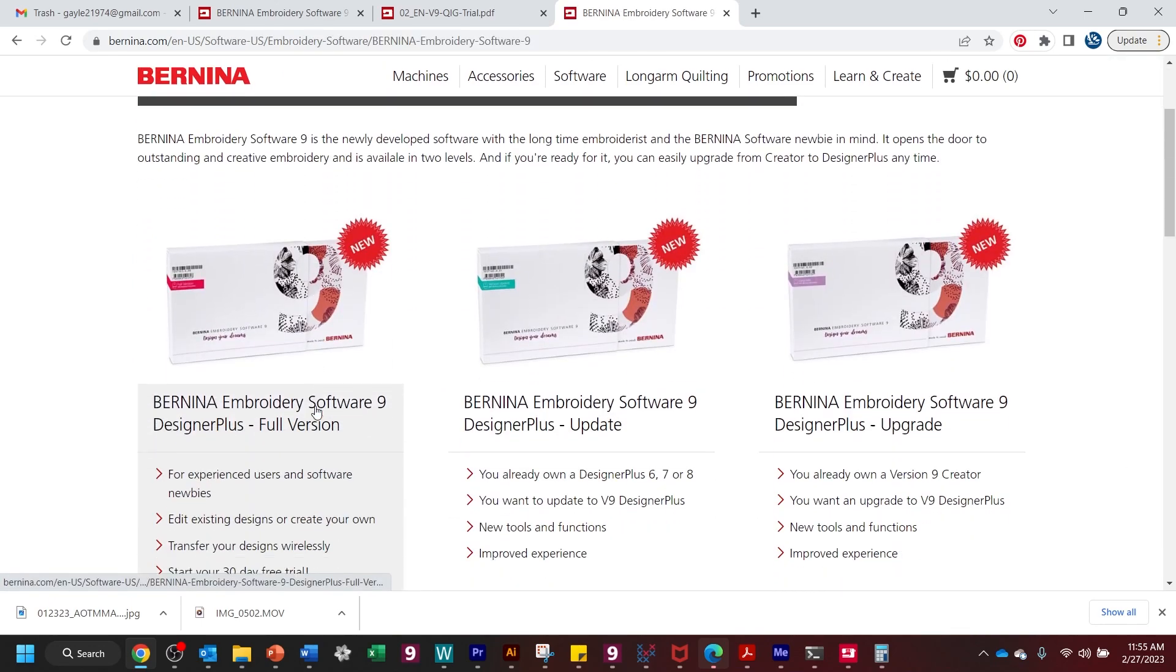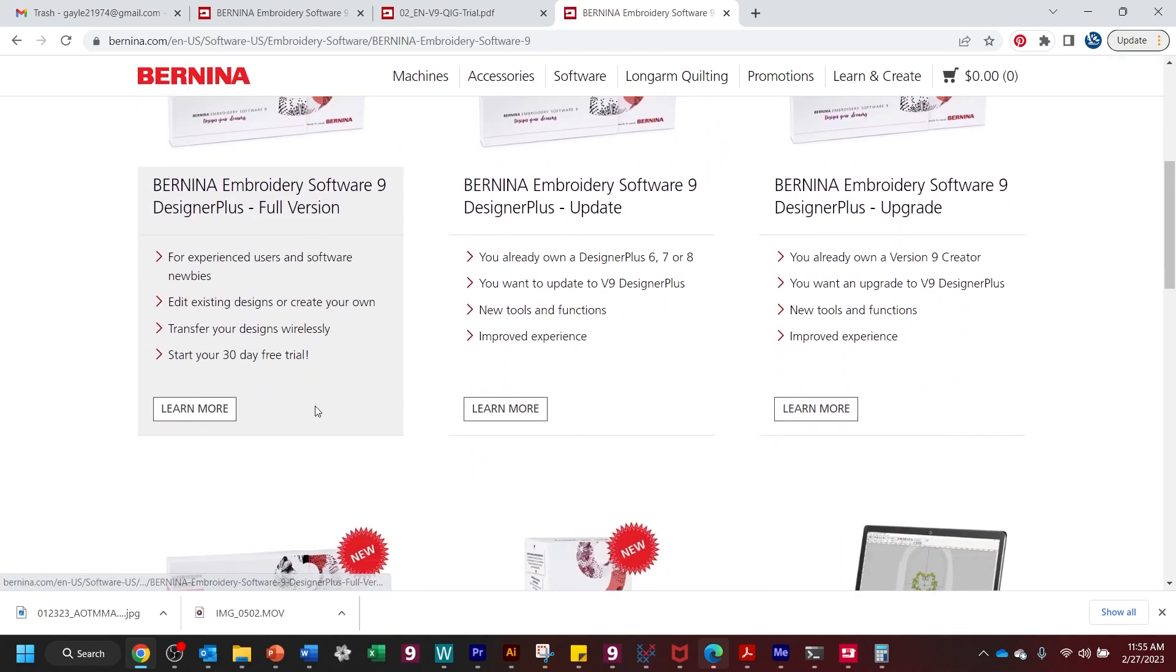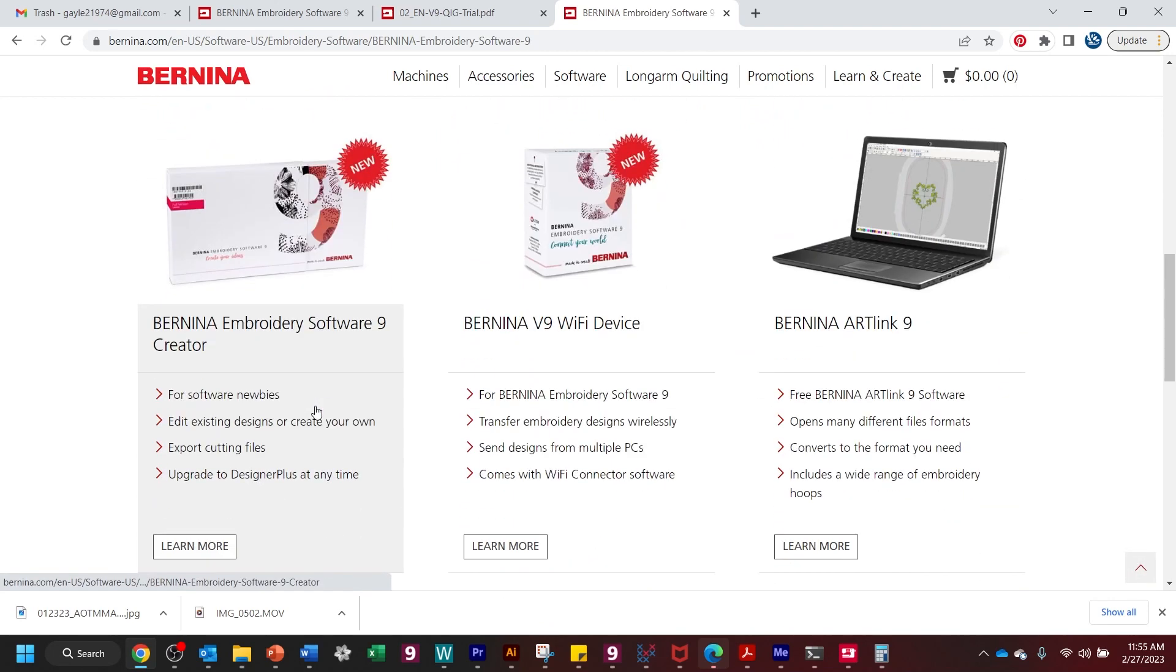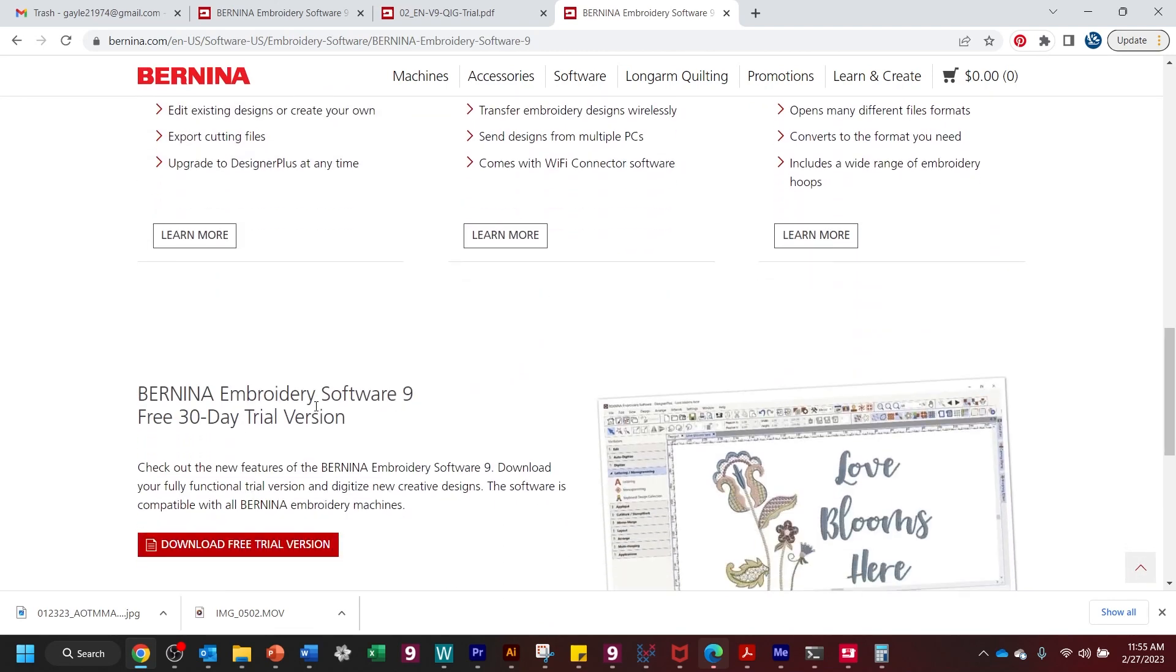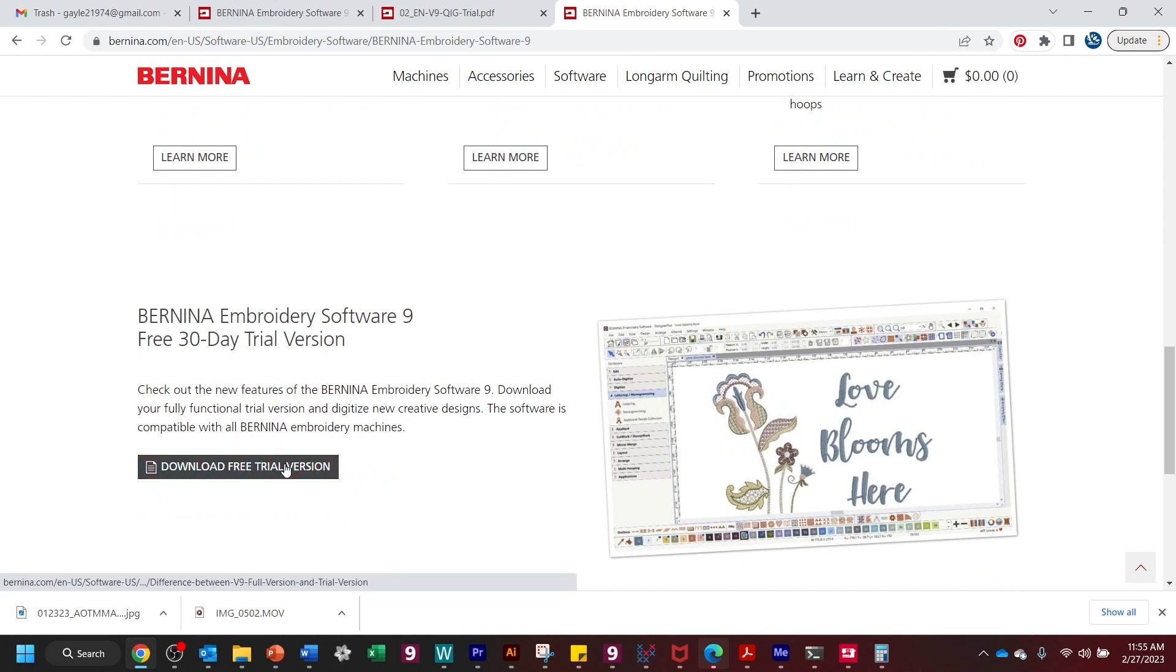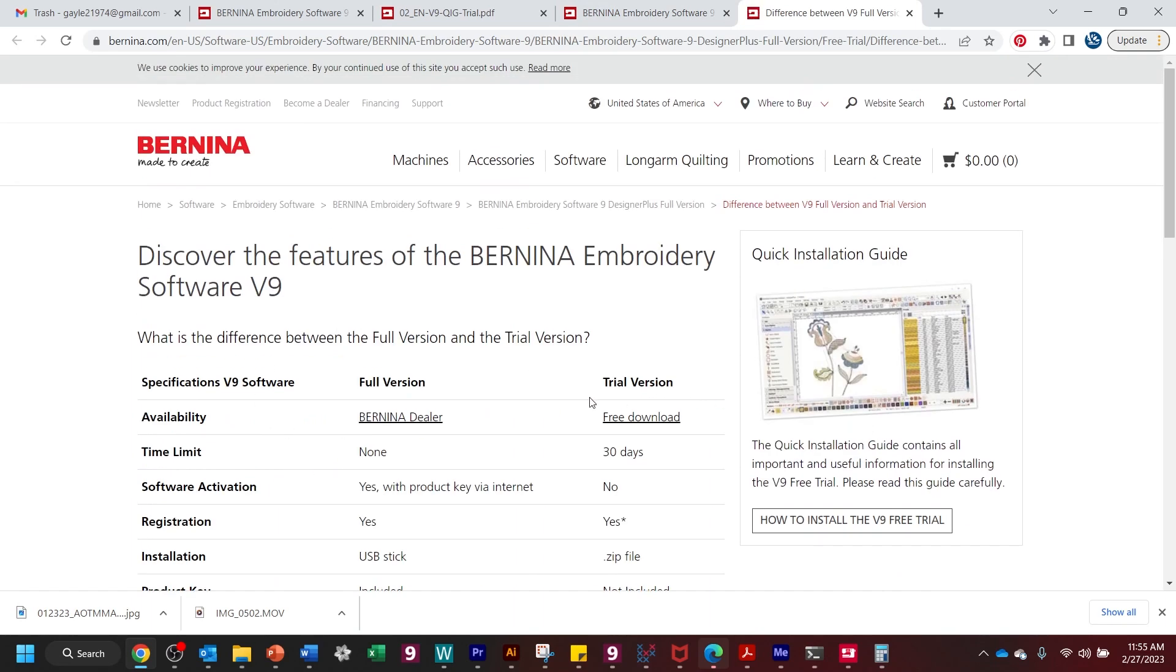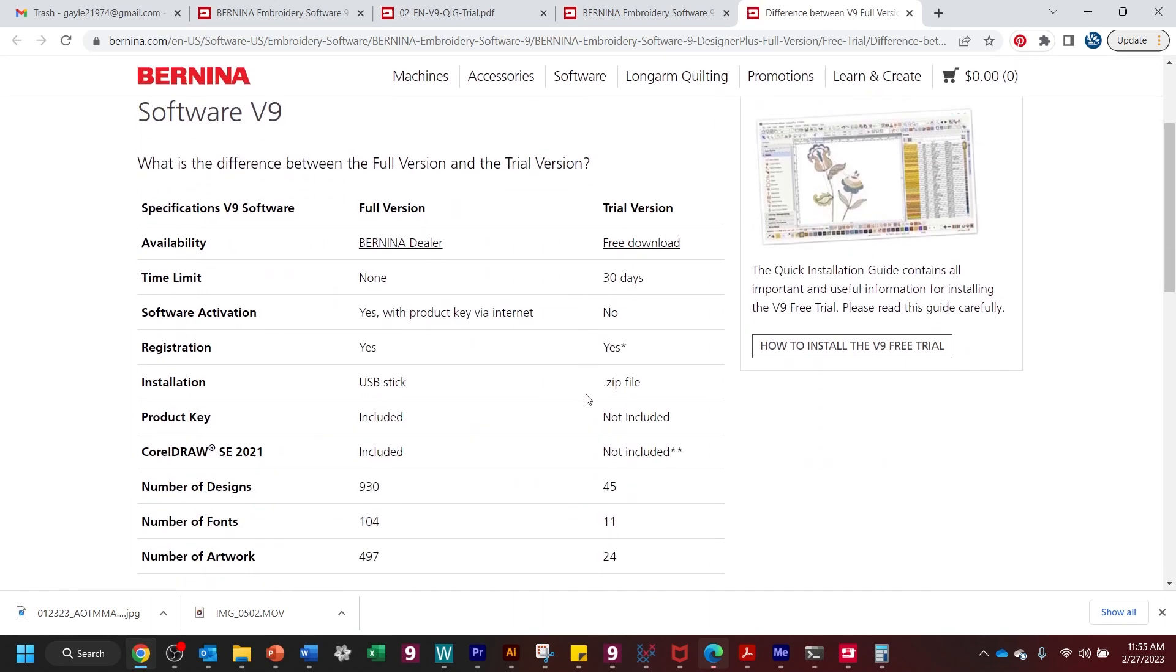And then as we scroll down through all of these options, we're going to download the Bernina Embroidery Software 9 free 30-day trial version. Now, what will happen when we download this is we are actually going to be downloading the full version to try it out.